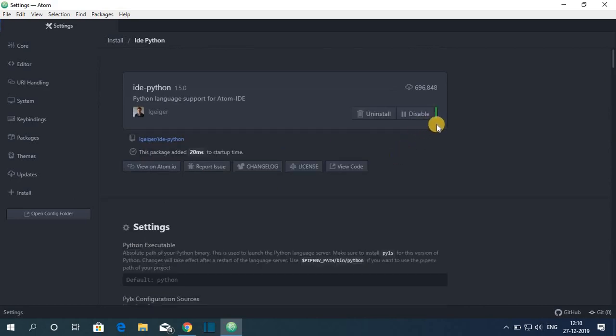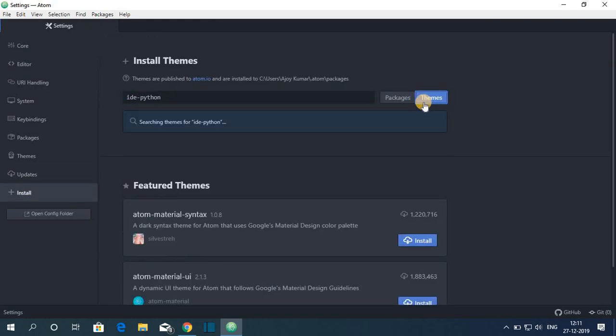Here you can see our installation has been successfully completed. Now if you want to disable, you can simply disable or if you want to uninstall this package, then you can uninstall it. Similarly you can install themes.